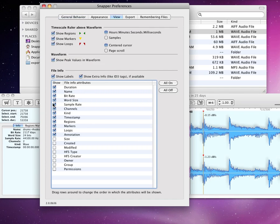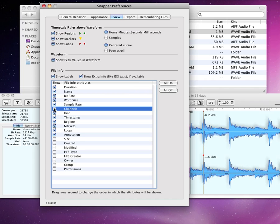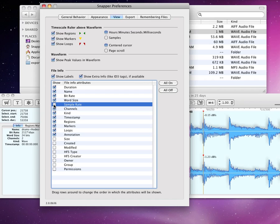Information like the file sample rate, timestamp, ID3 tags, any broadcast wave comments and such, can be switched on or off for the display, or you can shuffle the display order by dragging the items.